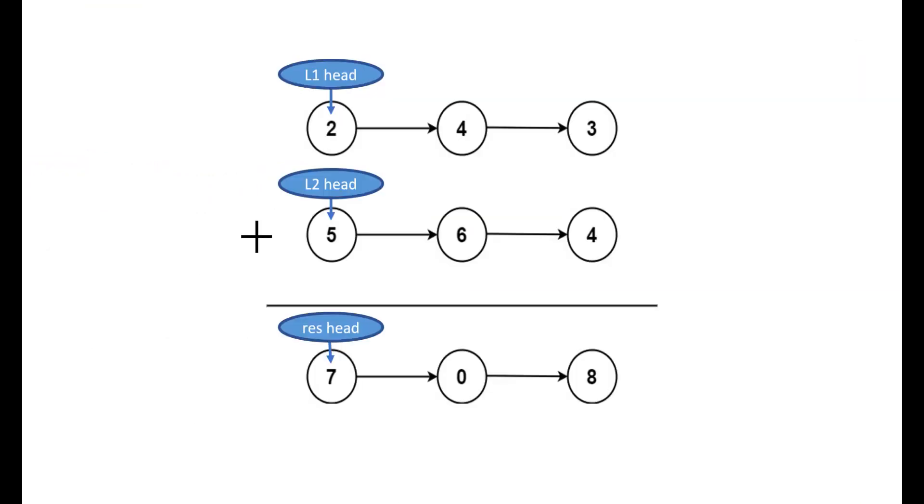As mentioned in the question, we are given two lists l1 and l2 and these are the head of these both lists. We need to return the sum of these two lists as another list and the head of this list would be the first node.